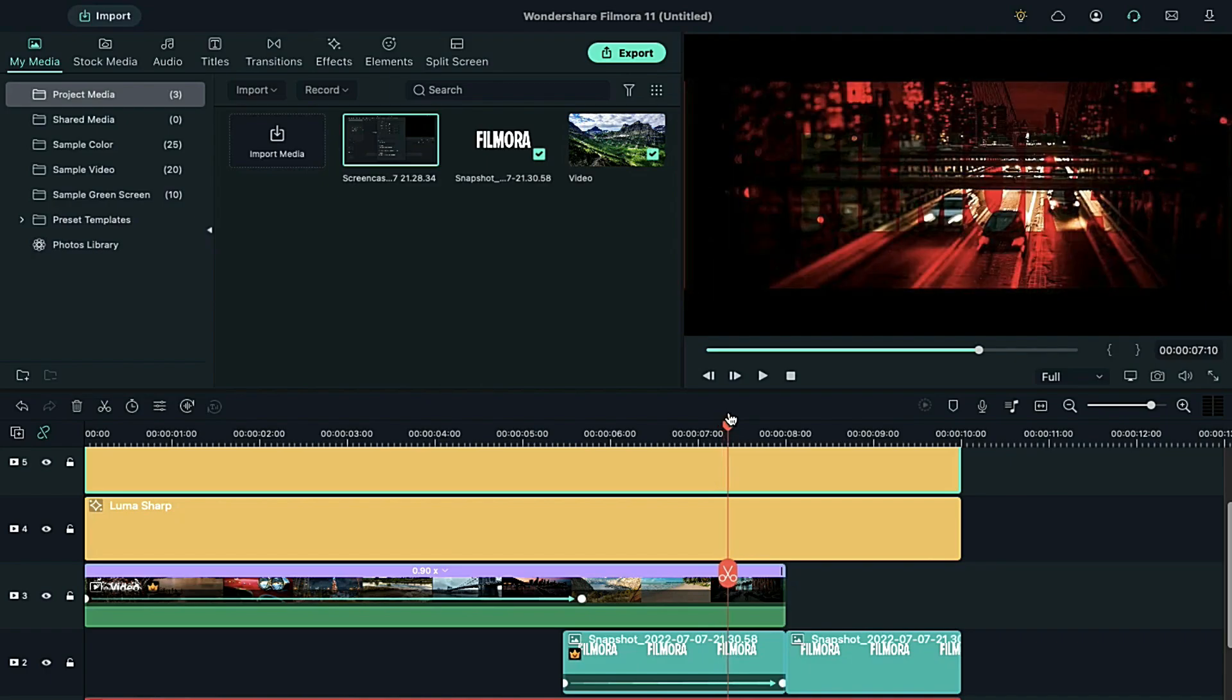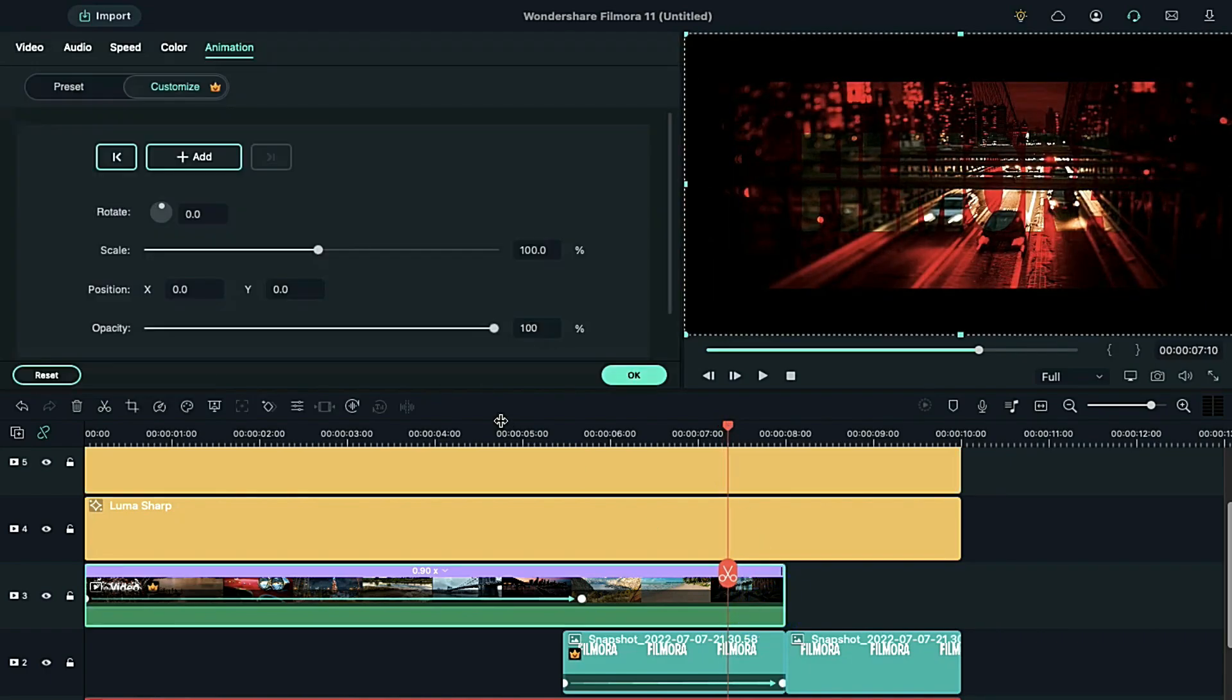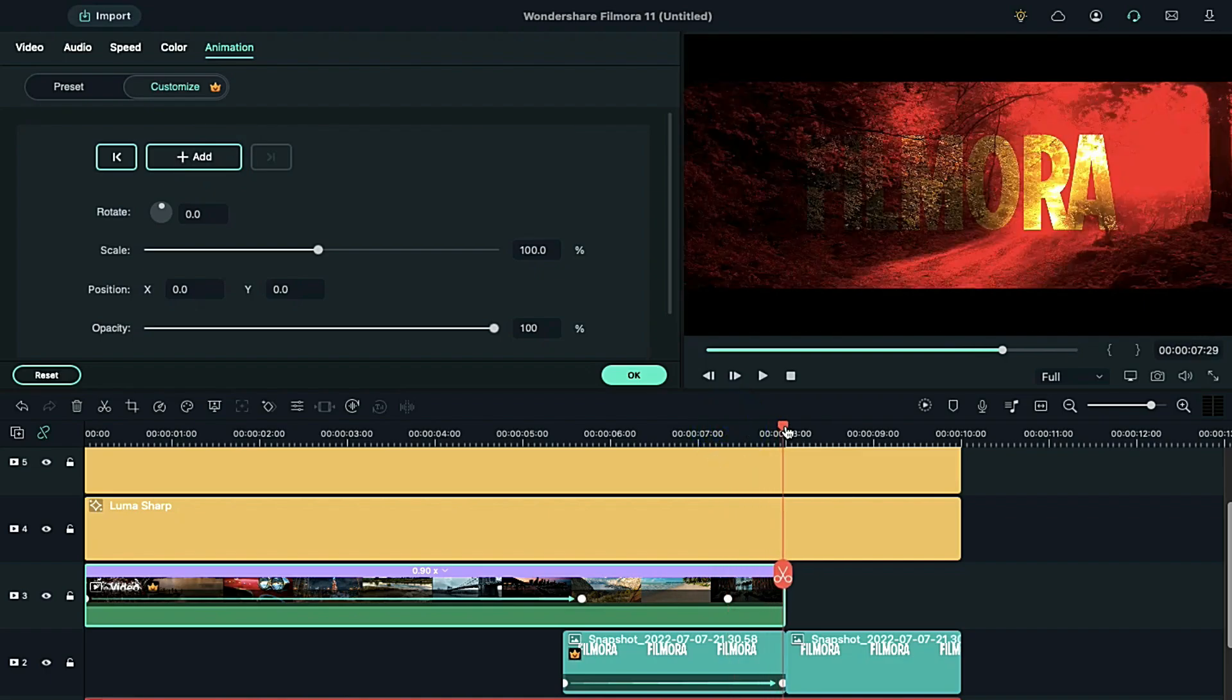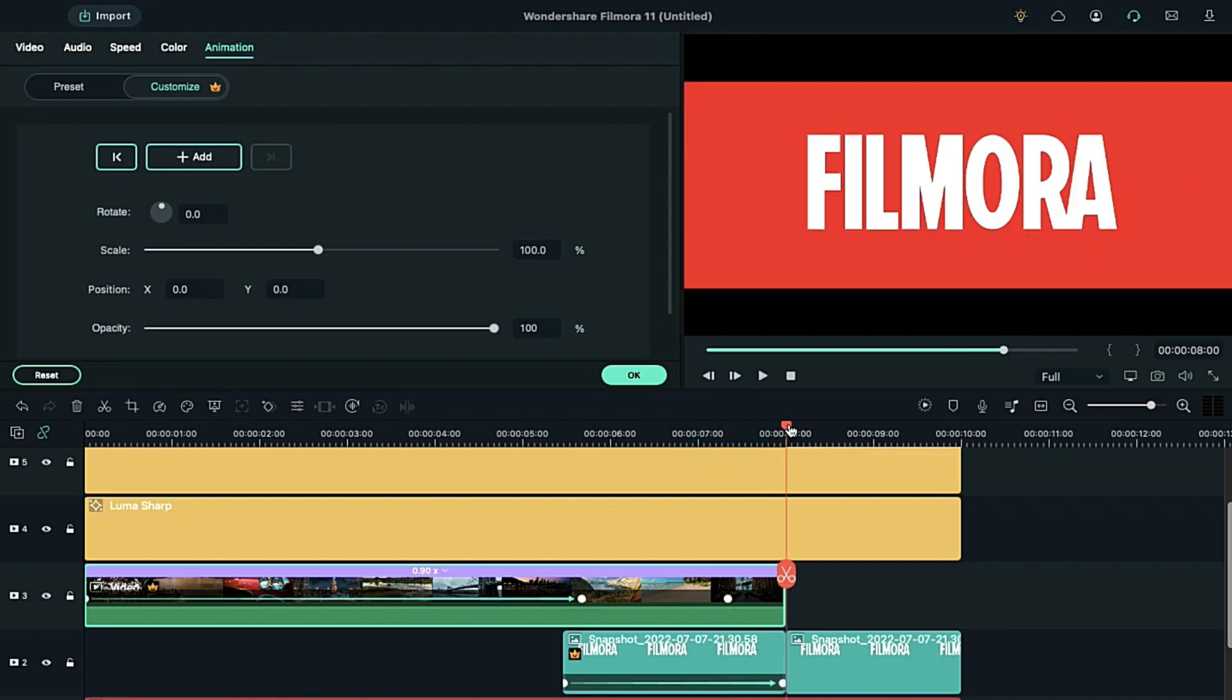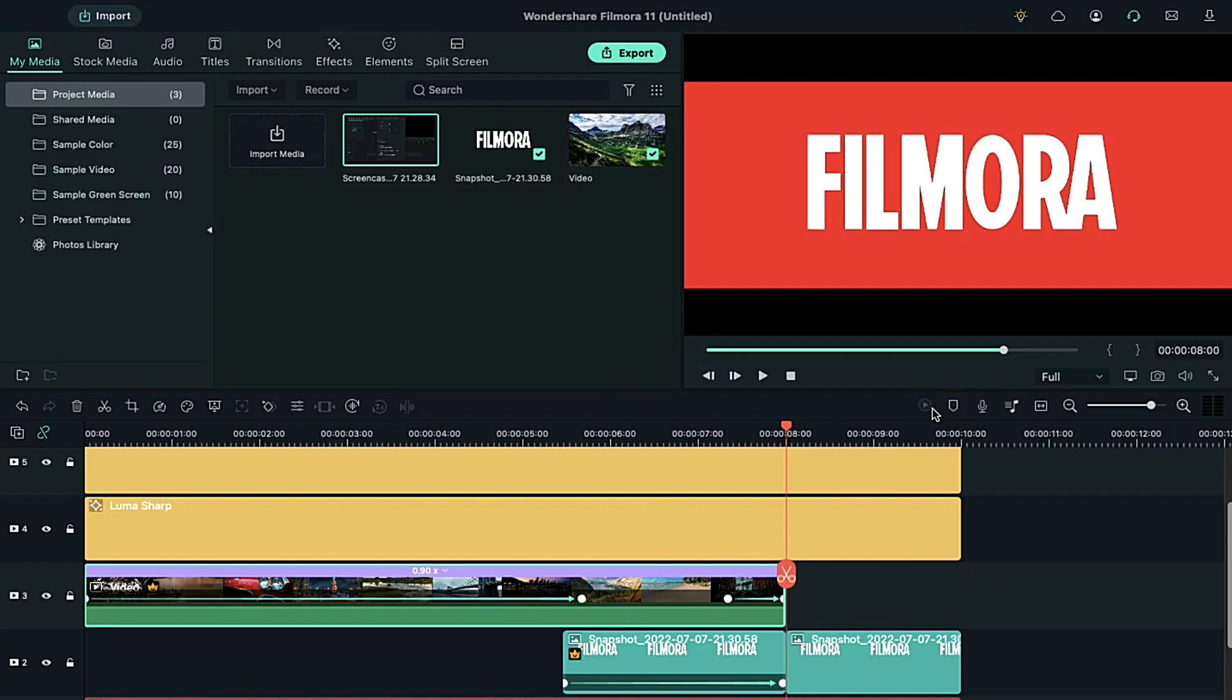Take the playhead at 7 seconds and 10 frames. Double click on the video clip and add a blank keyframe. Now, place the playhead at the endpoint of the video clip and change opacity to 0%. Now, let's see the final preview.